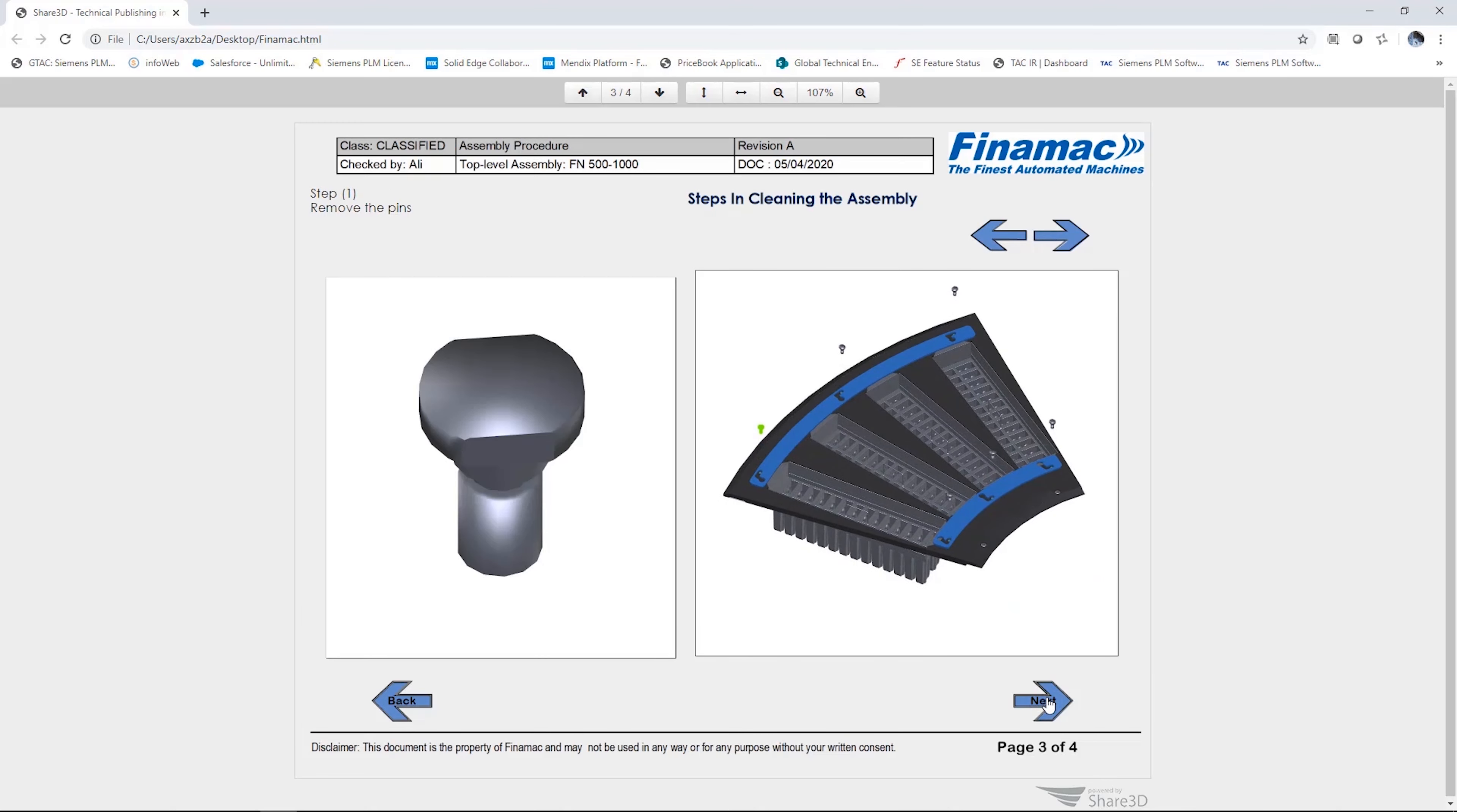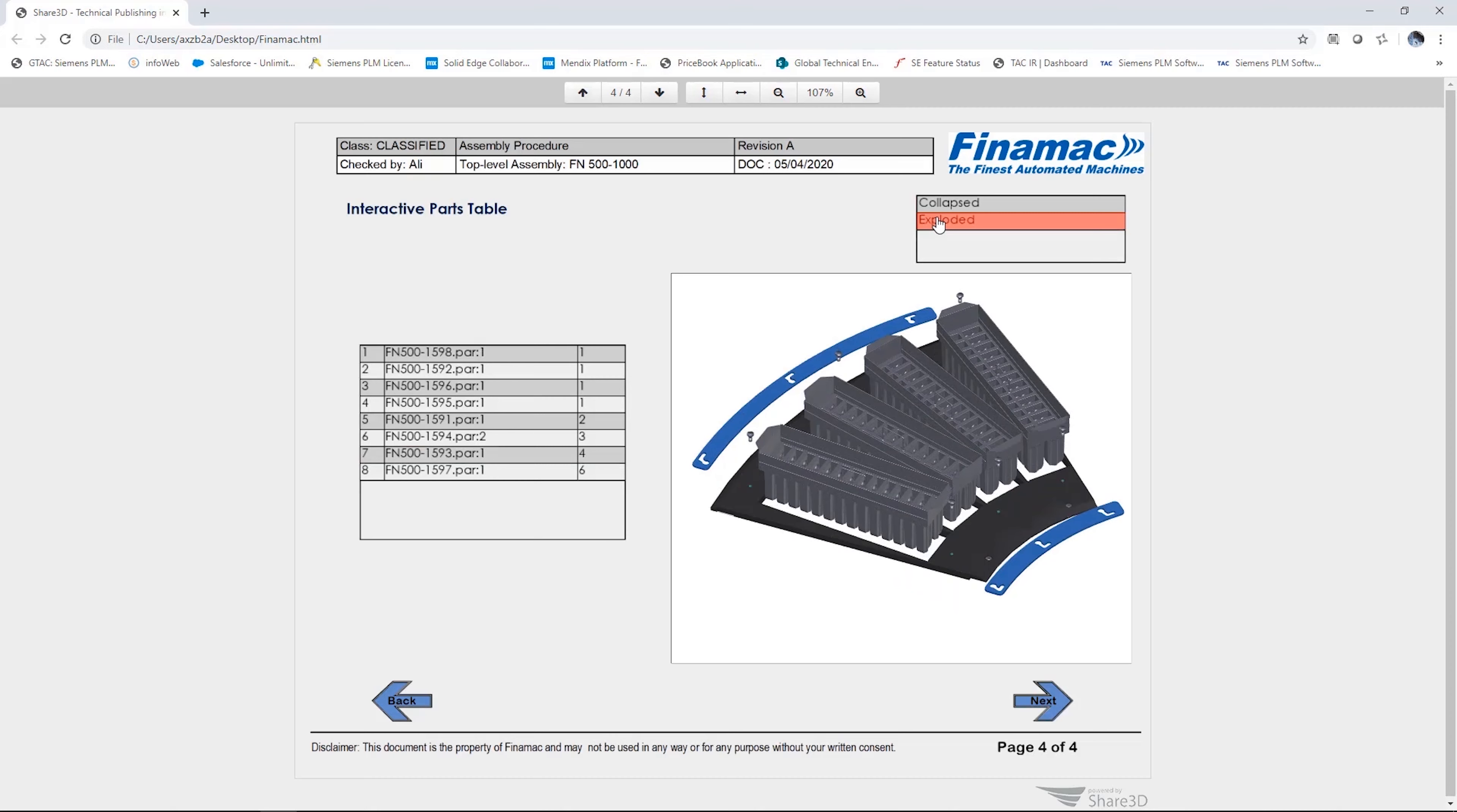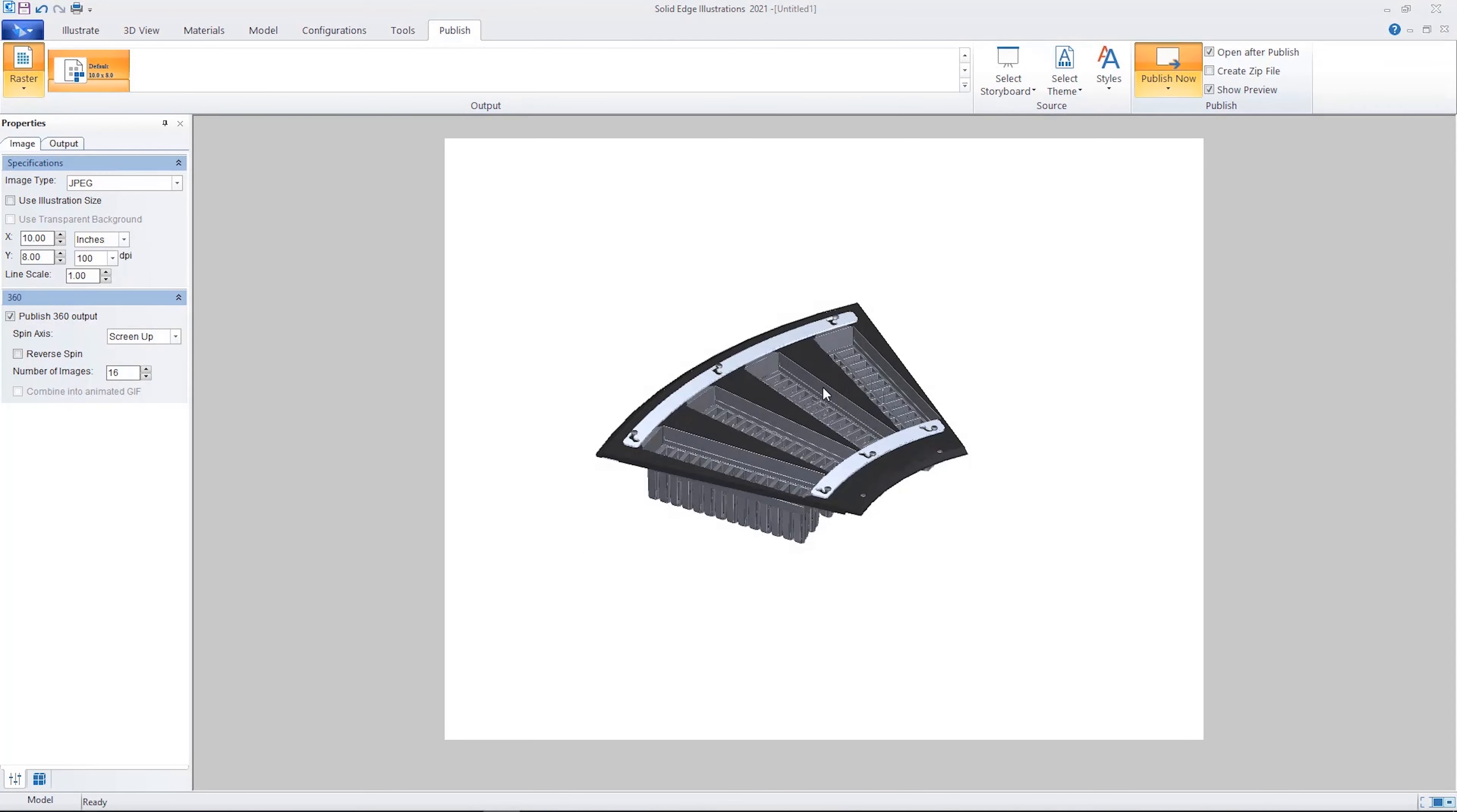The project can be published to industry standard formats such as 3D PDF or as in this case HTML5. The rich interactive documentation can be viewed in any web browser without additional plugins.